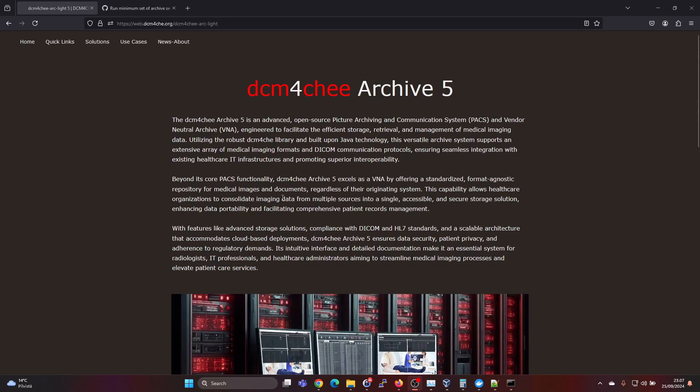Hey guys, in this video I'm going to show you how to install the DICOM 4G Archive 5 VNA or PACS on a Windows environment, on Windows 11 using Docker Desktop.